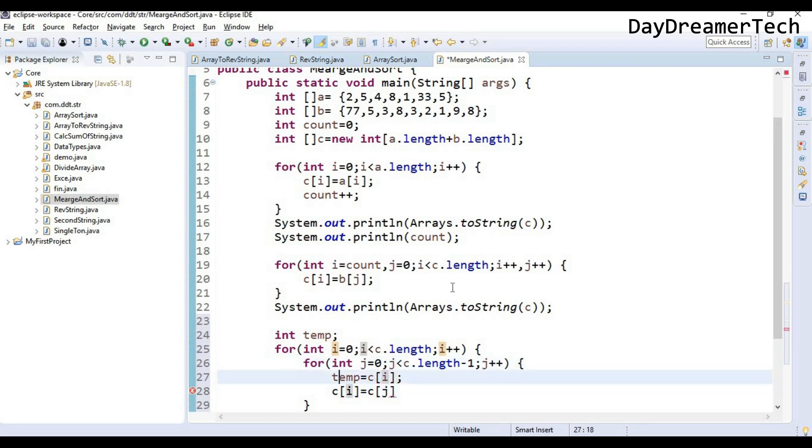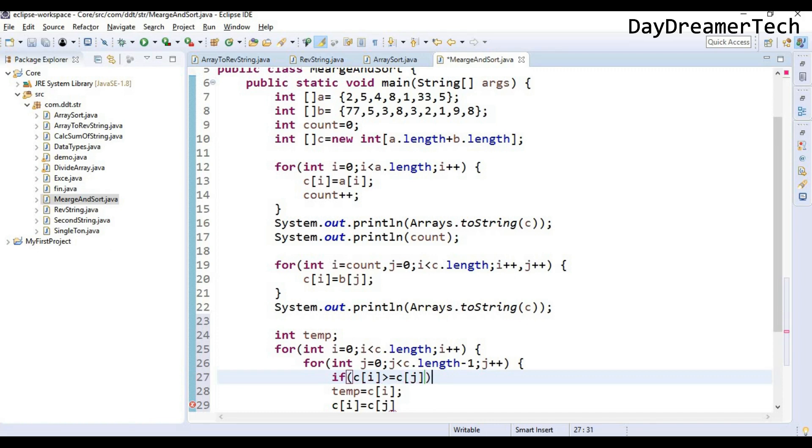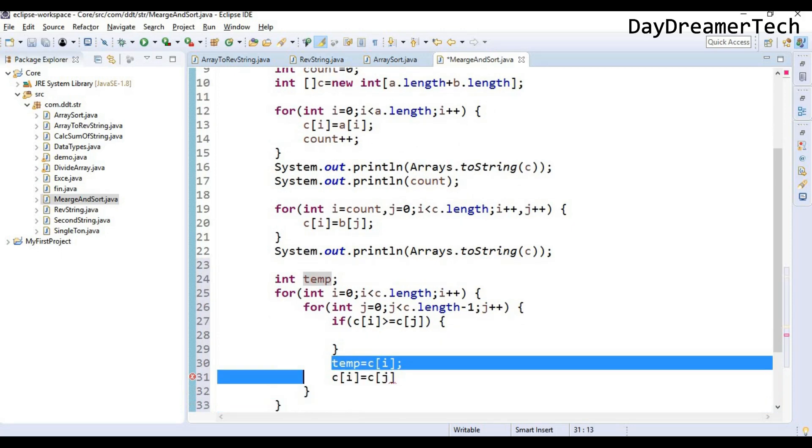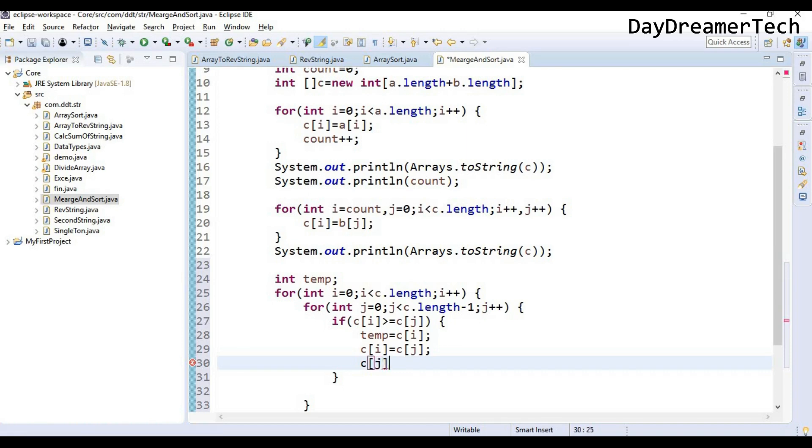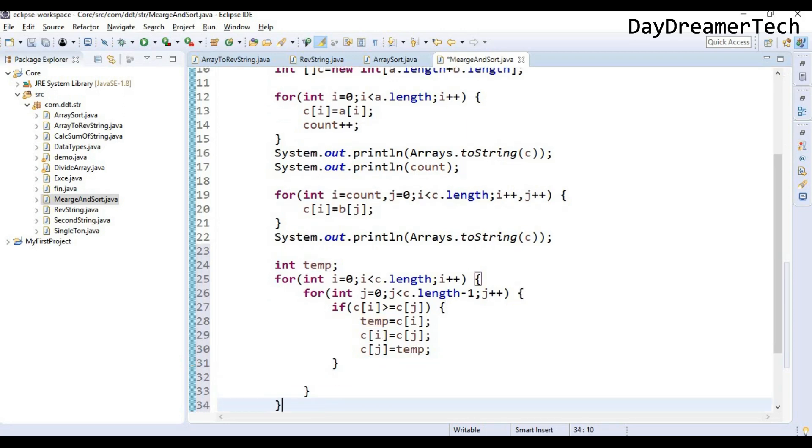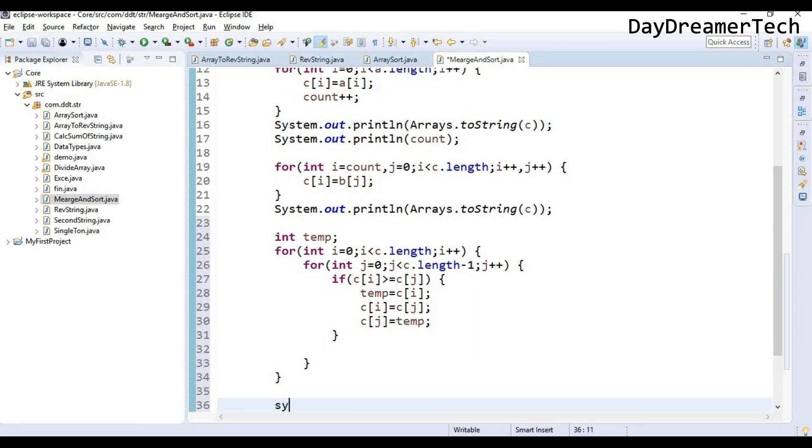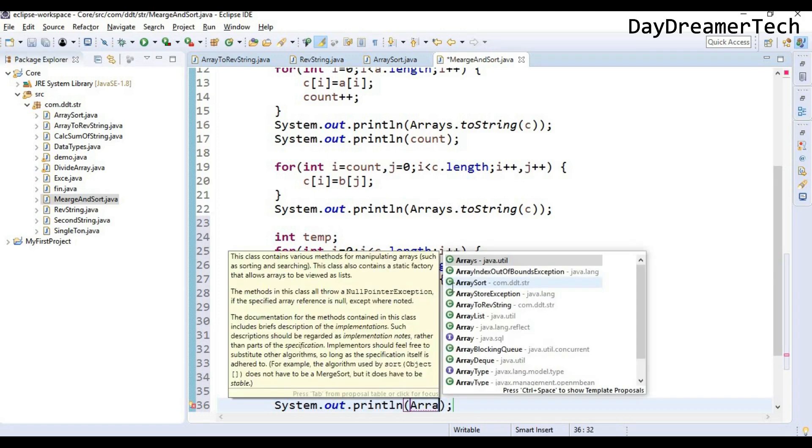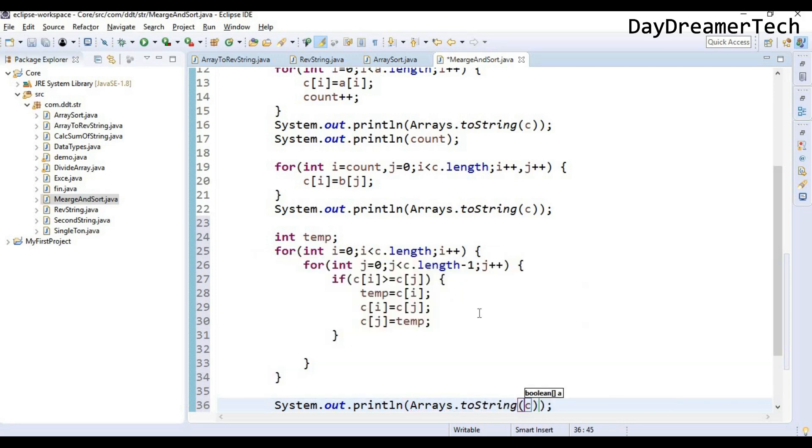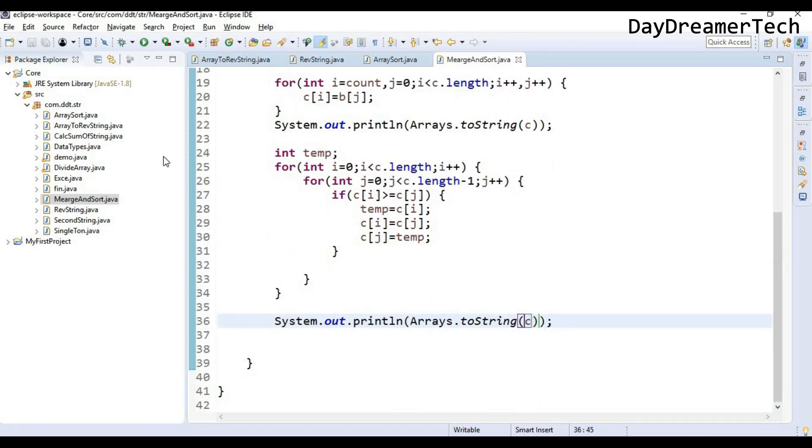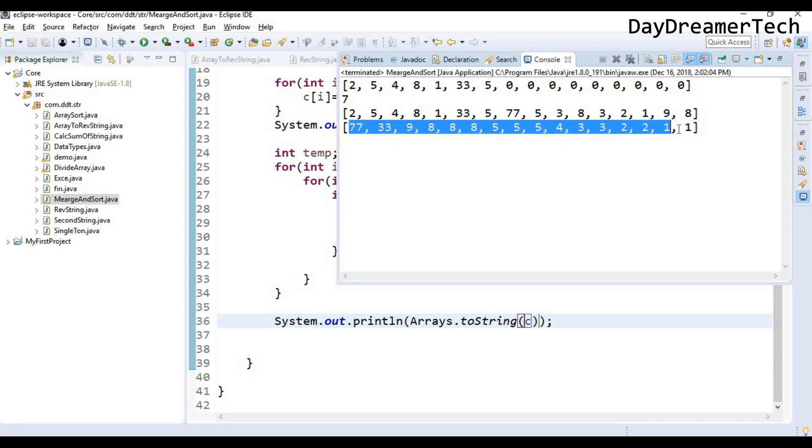For int j equals 0, j less than c.length minus 1, j plus plus. Here I am writing a swapping logic. First I need to give a condition here: if c[i] greater than c[j], then swap. And let's print our final array. Now let's execute this code, and yes, it will successfully give you a descending order with the merging of these two arrays.